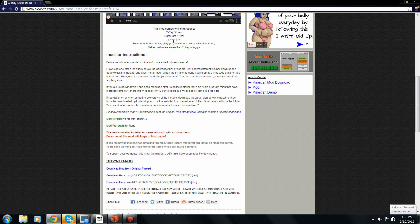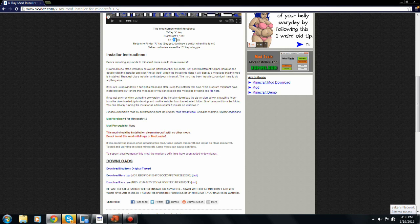But they added the fly key and the redstone finder key, which is legit.